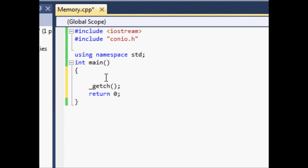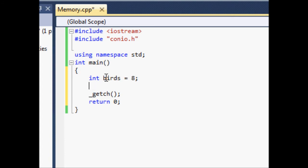Let's come up here and create a variable — we'll call it birds and set it equal to eight. Here's a variable we have created, and every time we create a variable it is stored somewhere in memory.